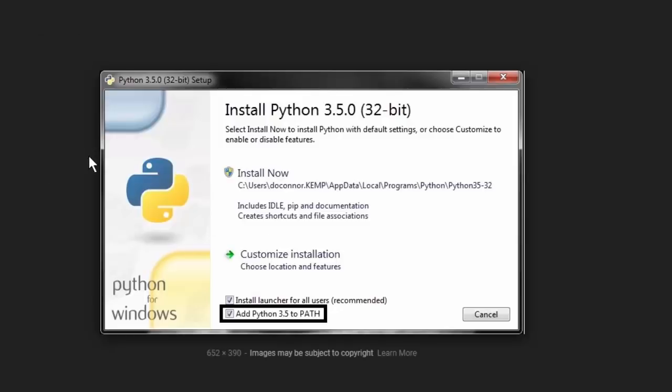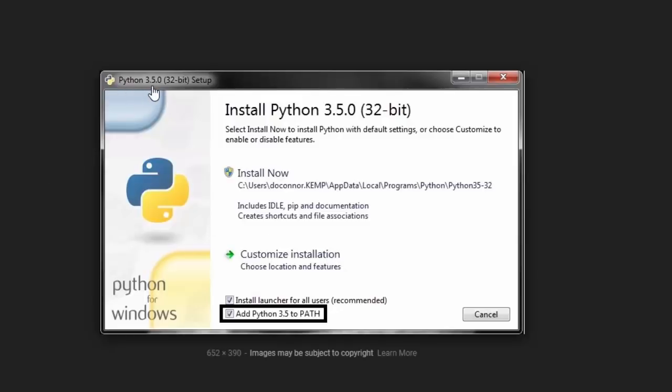Once the installer opens you'll be greeted with something like this, except it'll say Python 3.6.5. Make sure you click 'Add Python to PATH' — it will not work if you don't do this.